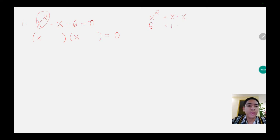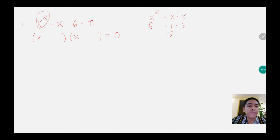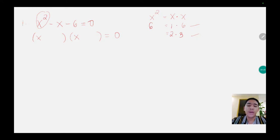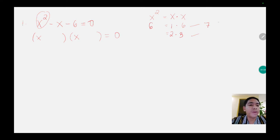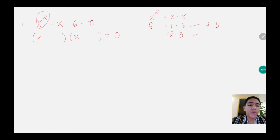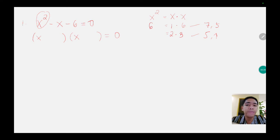We have 1 multiplied by 6, and 2 times 3. So which among the two gives us negative 1 when added or subtracted? If we use 1 and 6 and add them, we get 7; if we subtract, we get 5 — either positive or negative. When we add 2 and 3 we get 5, but when we subtract we can get 1. Since we are looking for negative 1, it is more applicable to use 2 and 3.